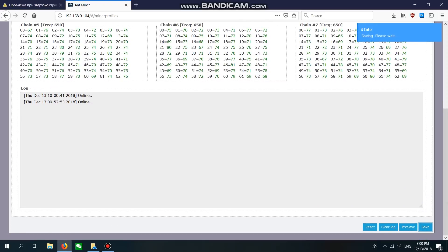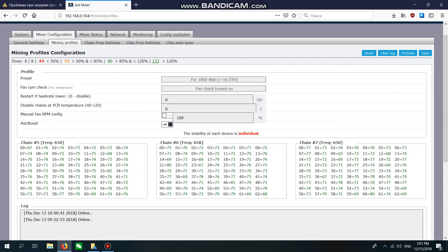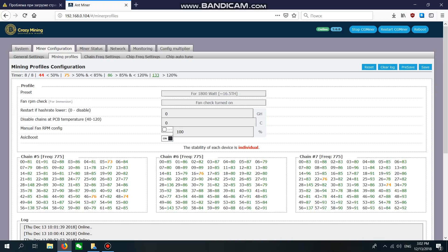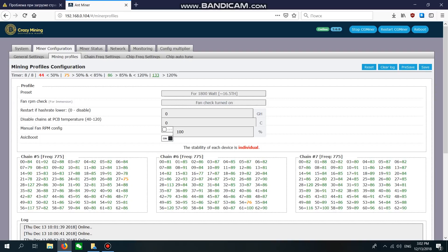After that, click Save to save all settings. It needs around one or two minutes to restart the S9 machine. Our S9 machine has already rebooted. Here we can see chain frequency on each board.